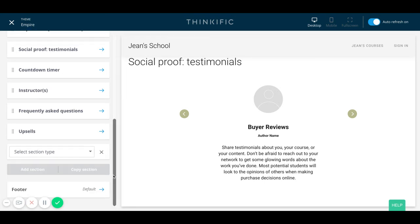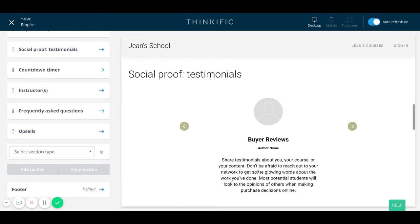I do think the testimonials text format really works well because it's visible, straight to the point, and simple. It's not too long, so it's easy to read and doesn't take a lot of time.